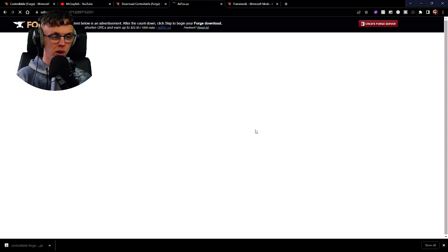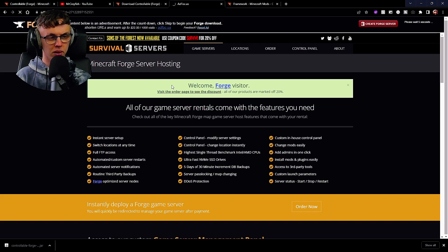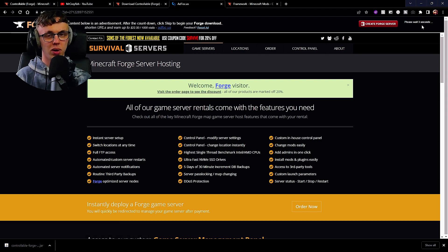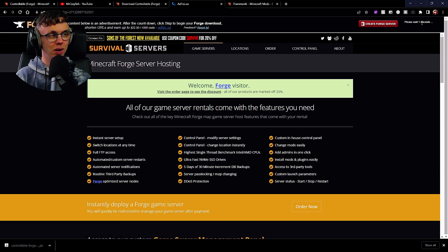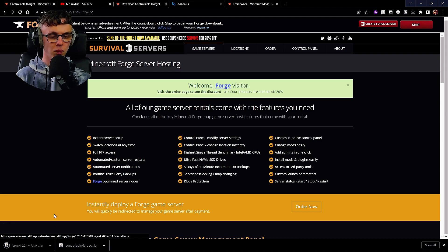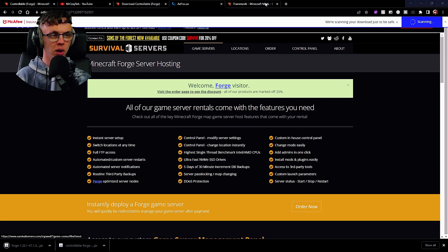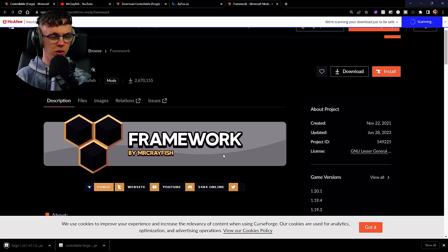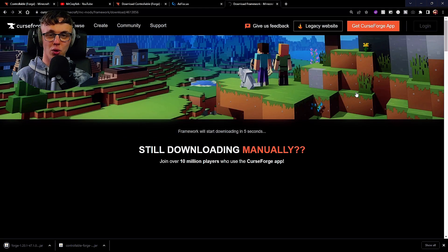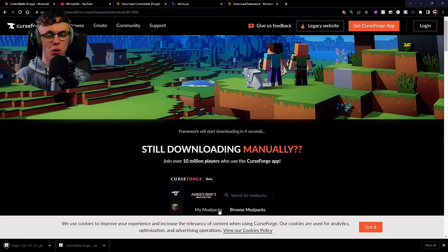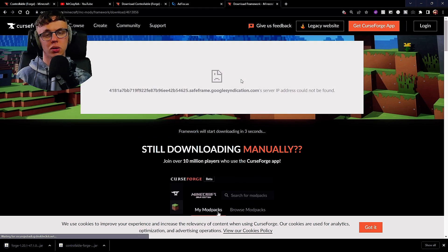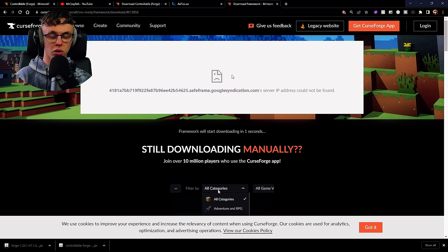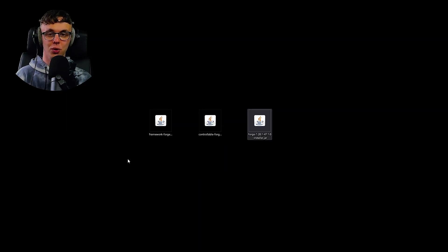Hit install and then that's going to give us one of these little ad things. Just ignore it. In the top right-hand side you'll see a skip button very soon. Let's skip it and it comes all the way down here. Now Framework, all we need to do is click on it, hit download. You're basically downloading Framework the same way as you downloaded Controllable.